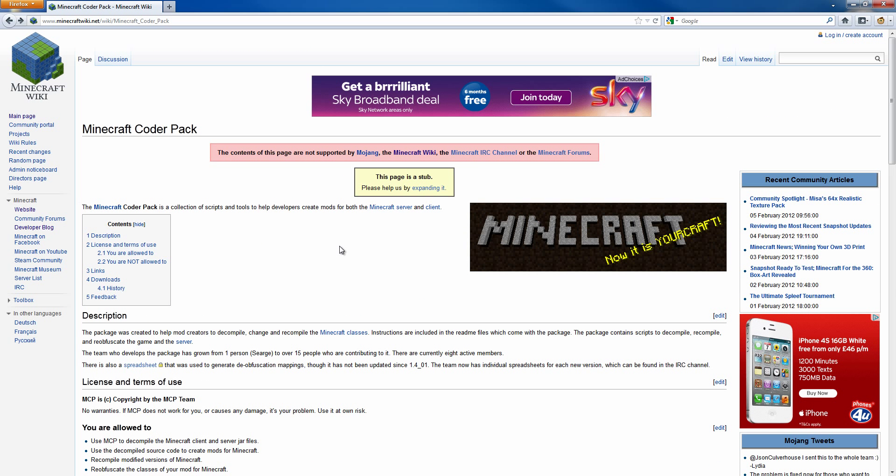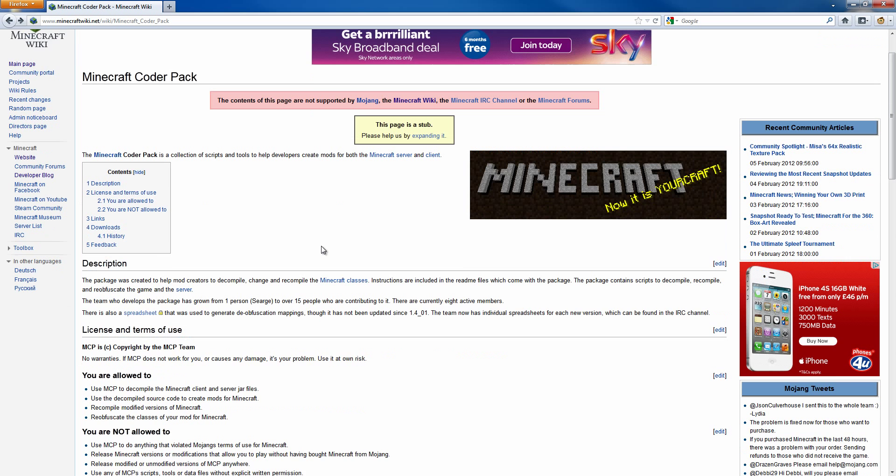In this tutorial I'm going to show you how to set up the Minecraft Coder Pack for version 1.1 of Minecraft.